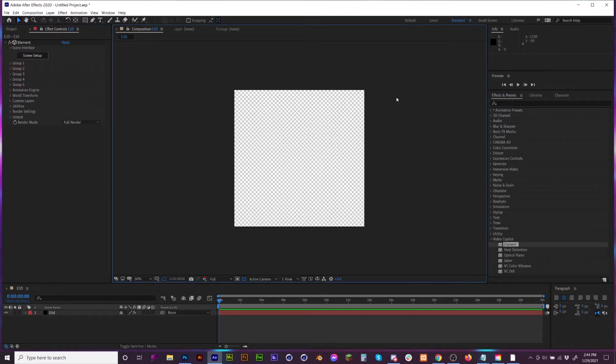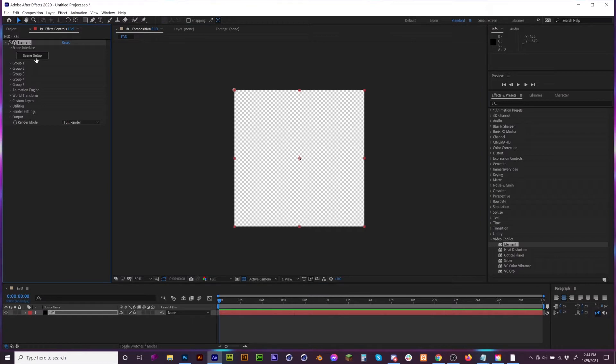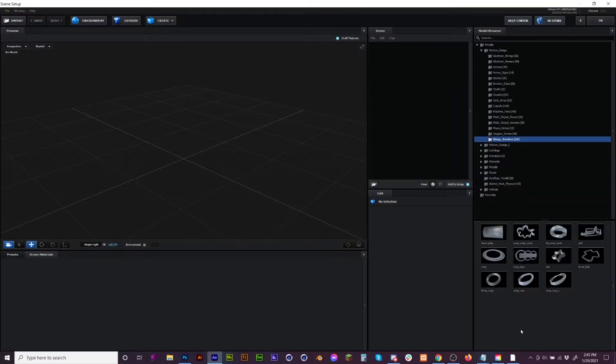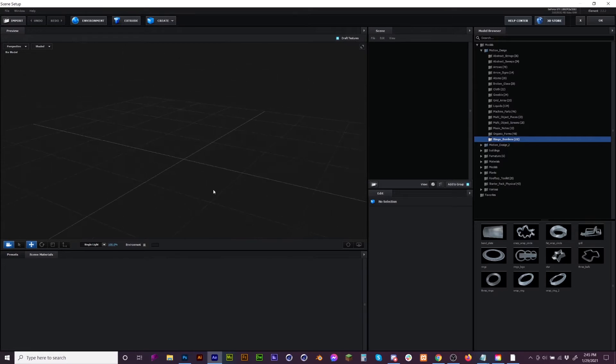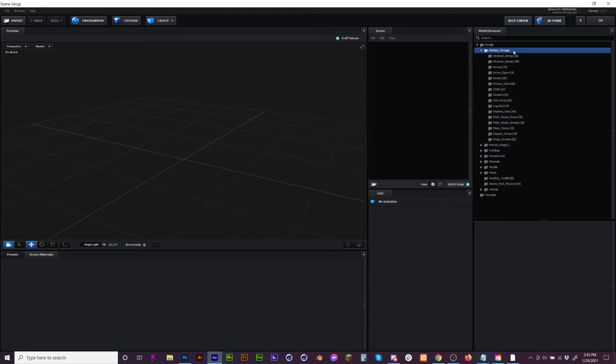Now once we're in here, what we can do is go to Scene and this is where the magic happens. Now for this video, once we're actually inside of Element 3D, I'm going to go ahead and go over to Motion Design.